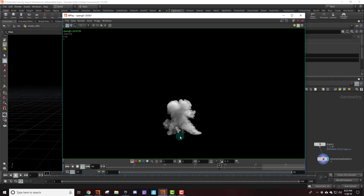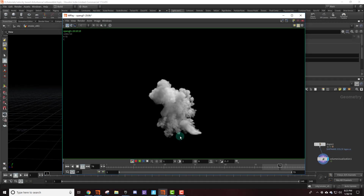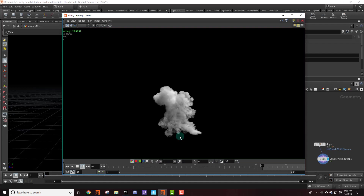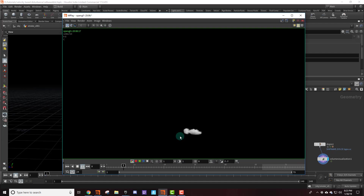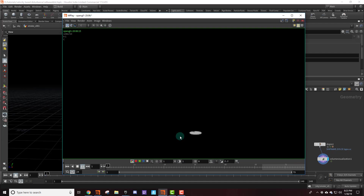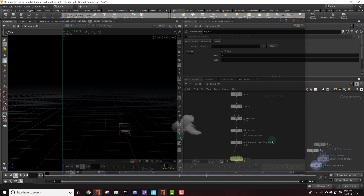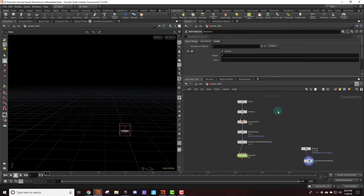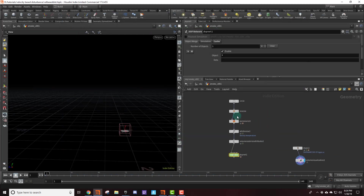Hello, today we're going to be taking a look at creating velocity-based disturbance in the smoke solver. That's going to allow you to get a nice swirling motion like in this little play blast I have here. This tutorial, I'm not going to be showing you how to set up a smoke solver and get it working. The point of this tutorial is more about getting the velocity-based disturbance.